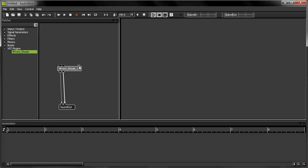Now I'm going to set up my MIDI input. Before I began my AudioMulch session, I connected a MIDI keyboard to my computer via a MIDI interface and switched it on. When AudioMulch started up, it automatically detected my MIDI device. I'm going to click on the Enable MIDI button to enable MIDI input.